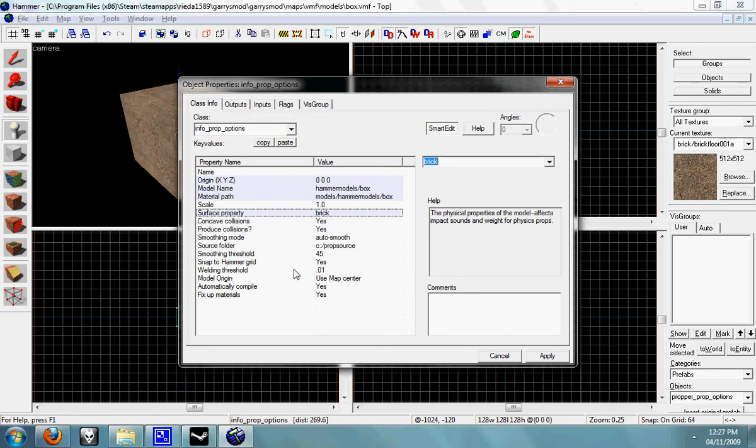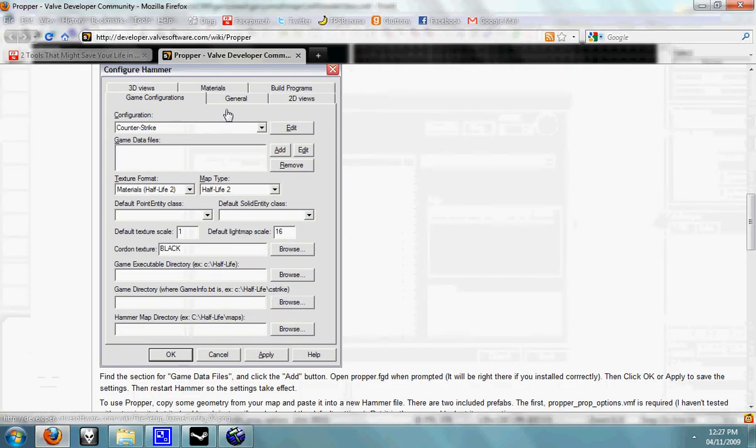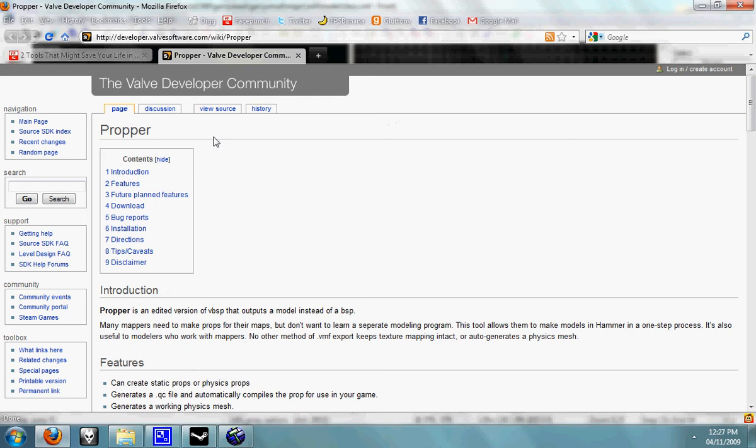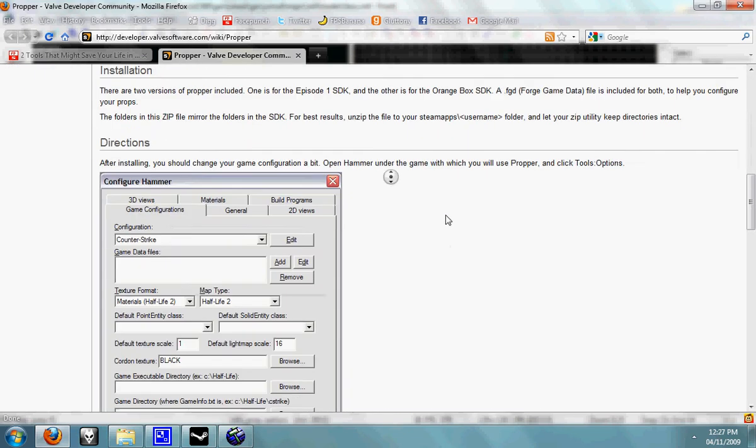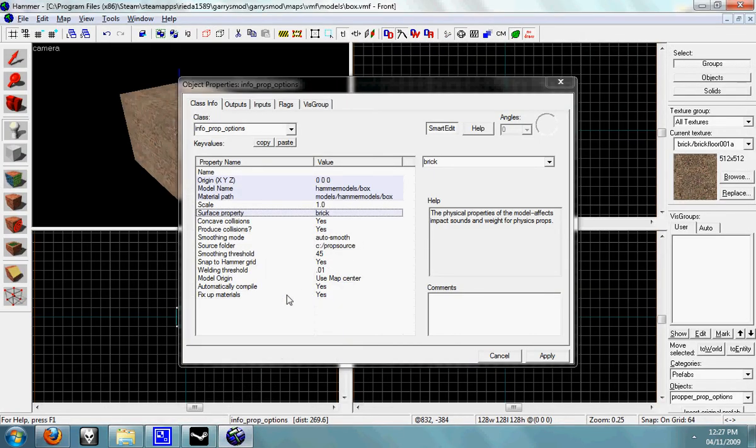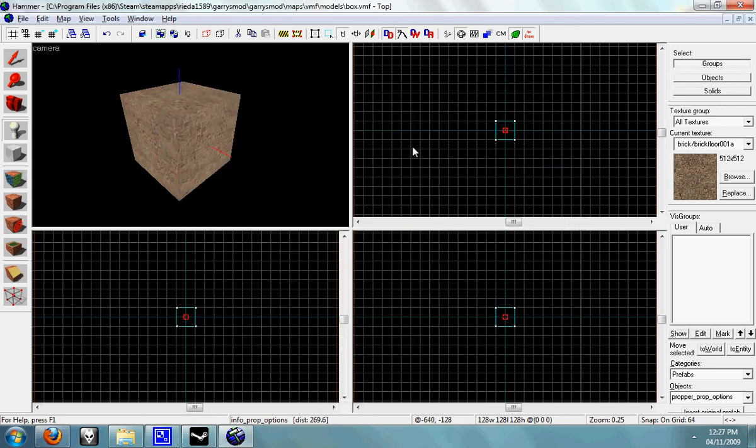If you want to look at what you should do, look at the ProPer page on the Valve Developer Wiki. And apply that, close and press F9 or run map.